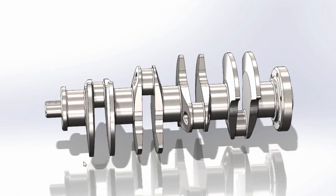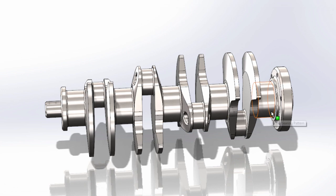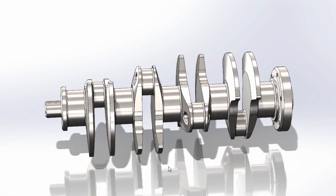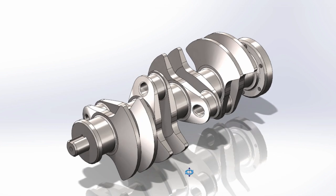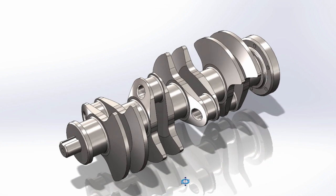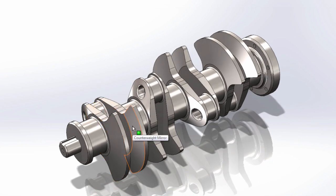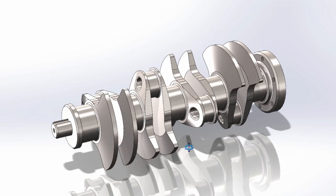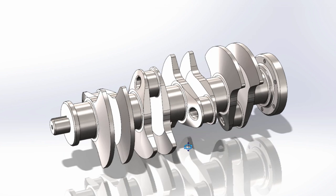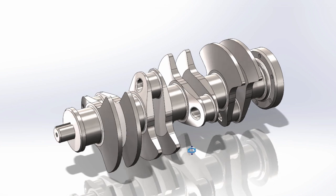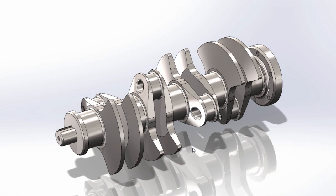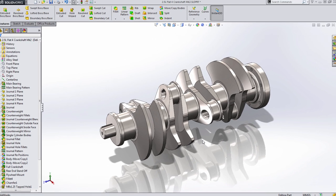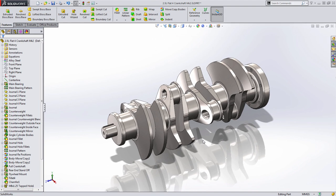This crankshaft, for instance, has five main bearings along the center line. They're identical, though there's a gap in between each one of them. Likewise, you'll also notice that there is a journal bearing and two counterweights located in four different places, though their orientation has been rotated 90 degrees in each instance. I'm going to show how we can use multi-body part design to accomplish this.